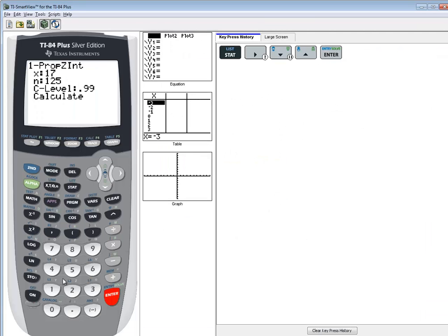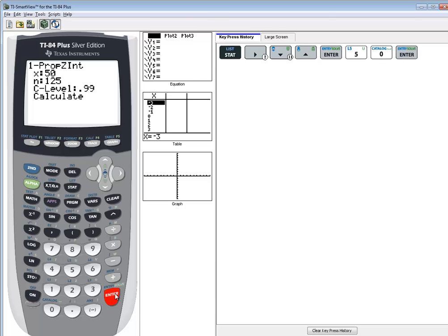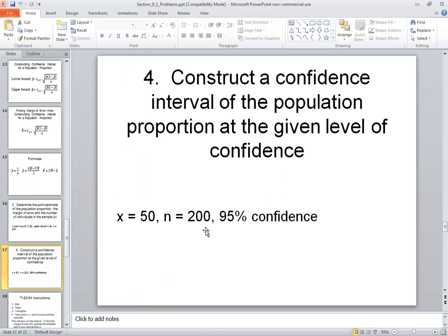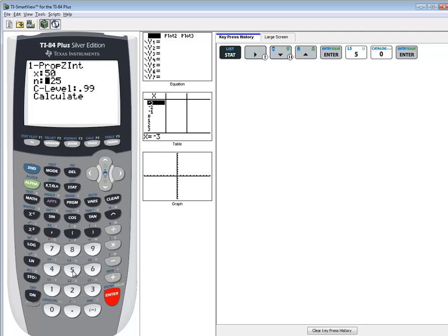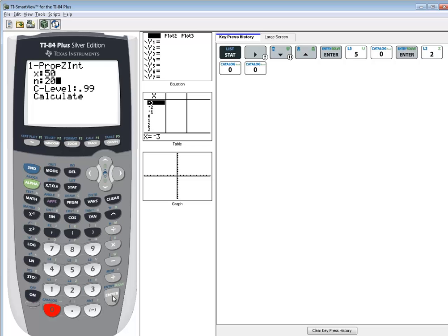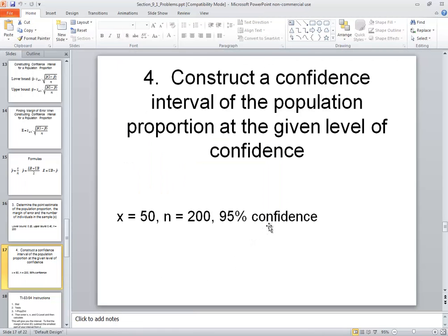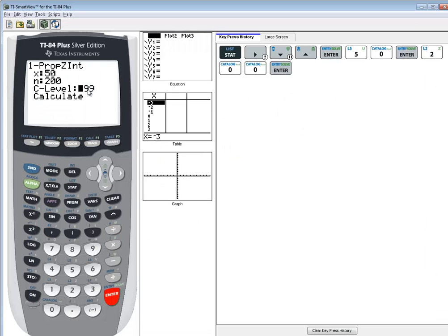X is 50, so do 50, enter. N was 200, so do 200, enter. And our confidence is 95%. You want this in decimal form, so I'll put in 0.95.